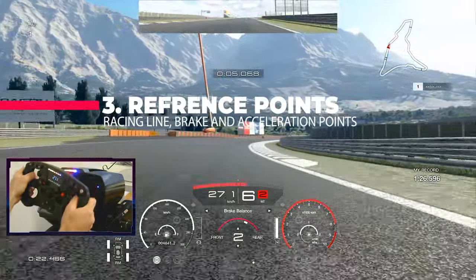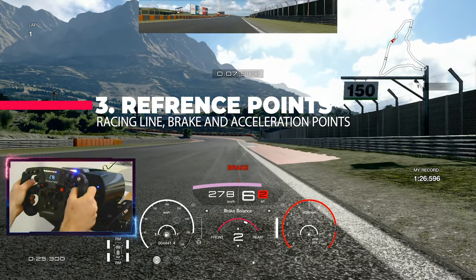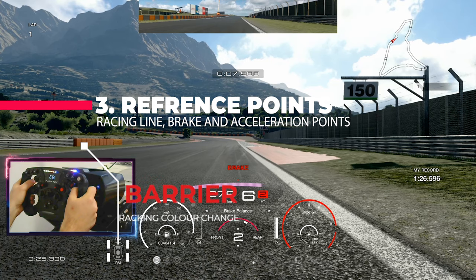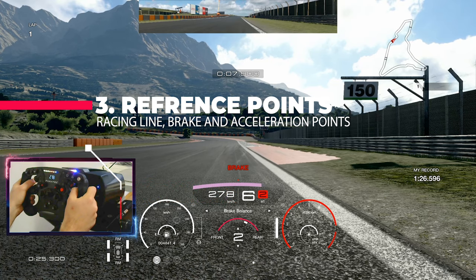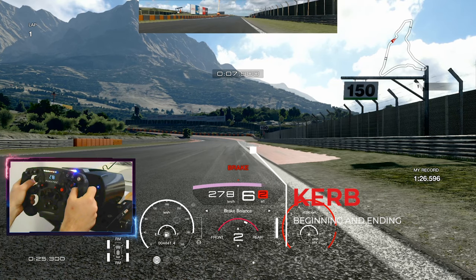Now let's go to the most interesting part: the reference points I use in my track guide videos. On the left-hand side you can always find barriers. You can use the 150-meter sign, the shadow beneath it, and the curb in front of you. I sometimes use the beginning of the curb and sometimes the end for my reference points. Just use anything you can find around you — the 150-meter sign is really obvious, and barriers and curbs are always there.